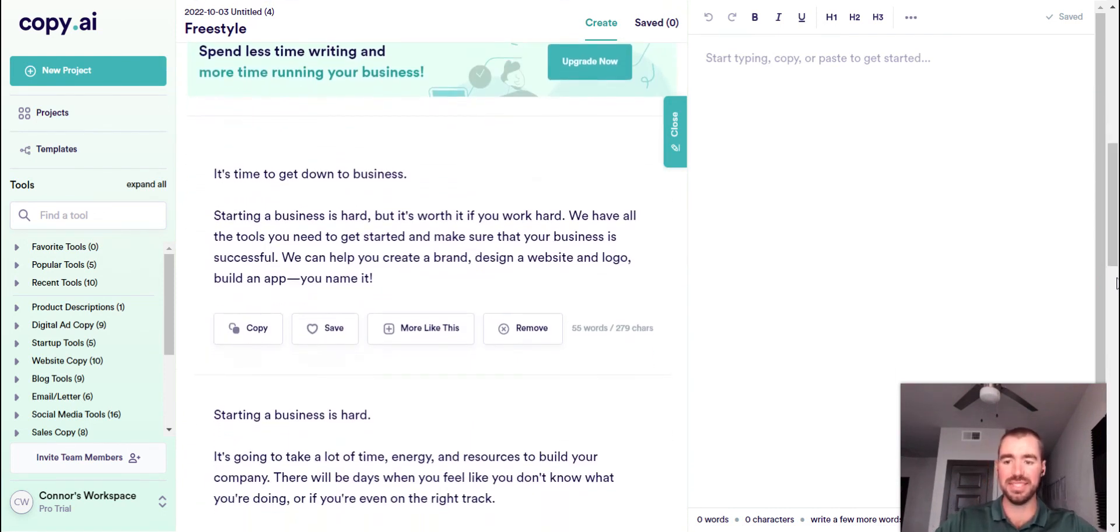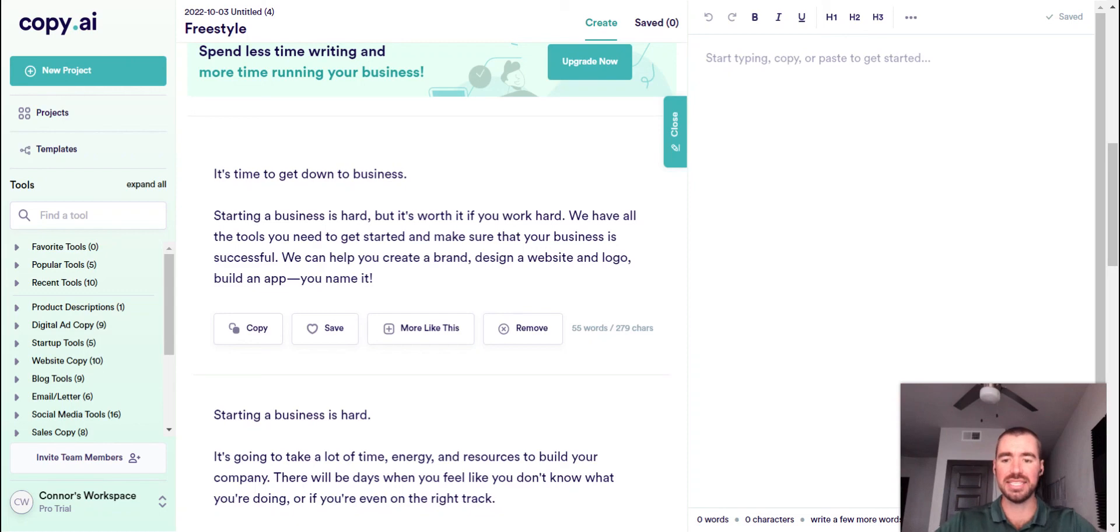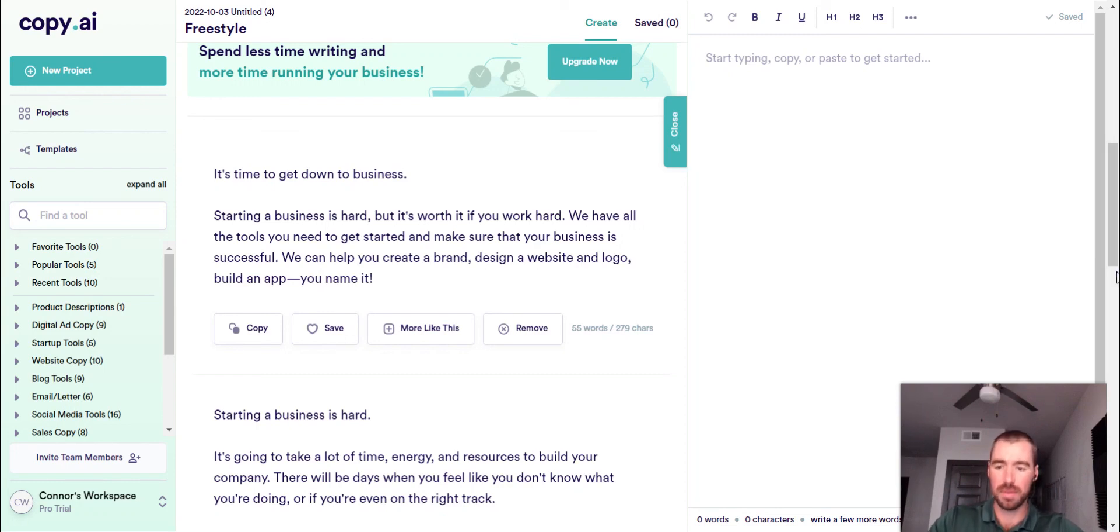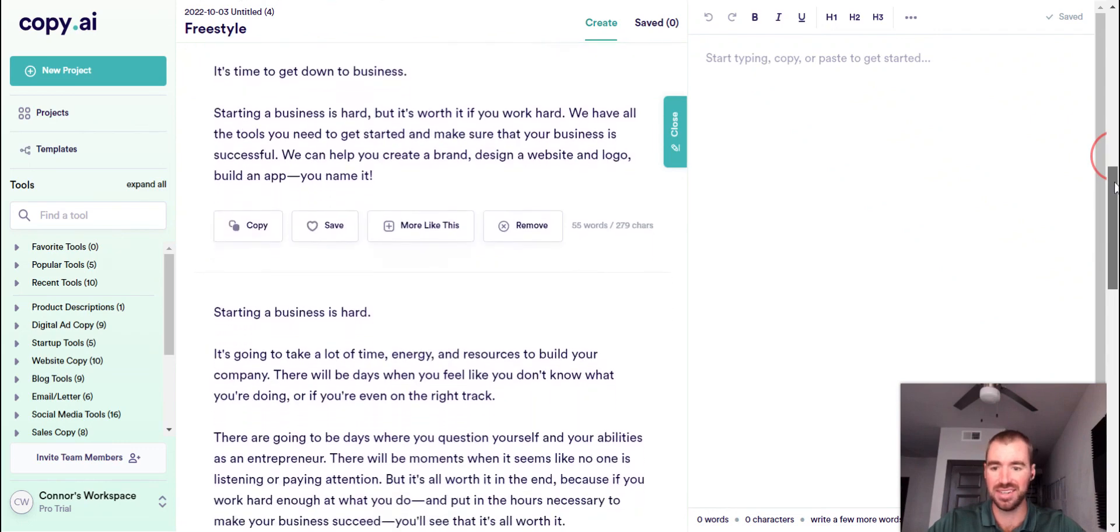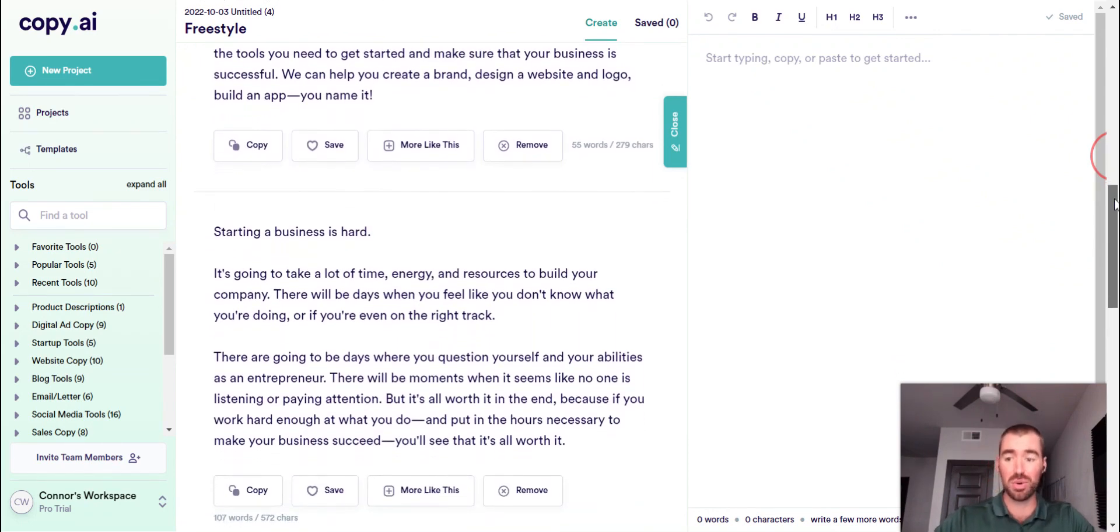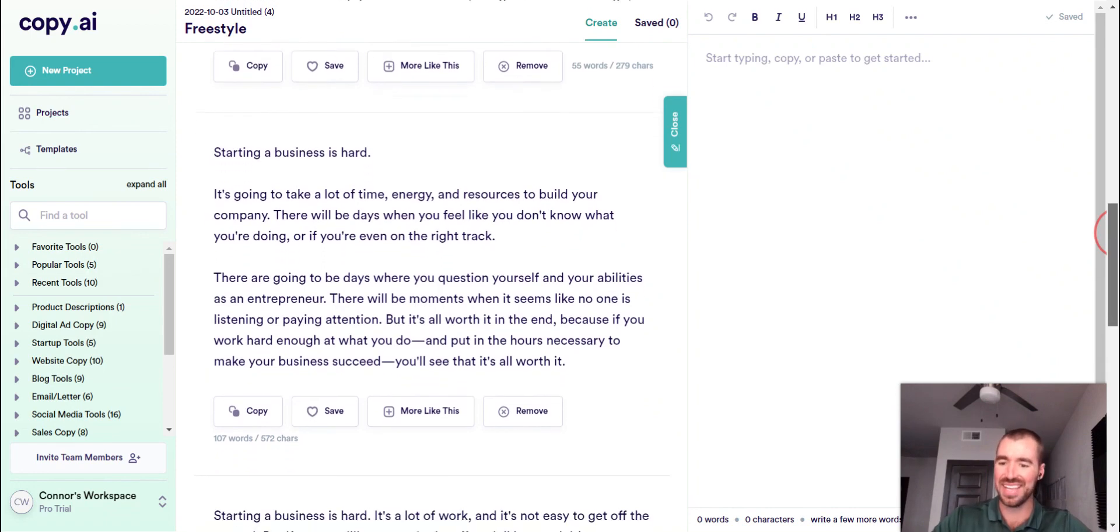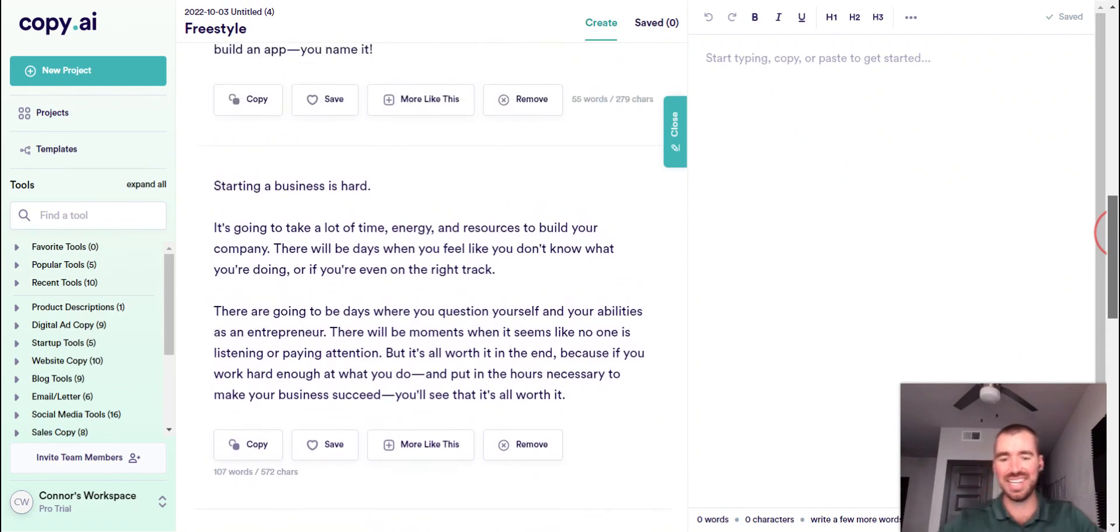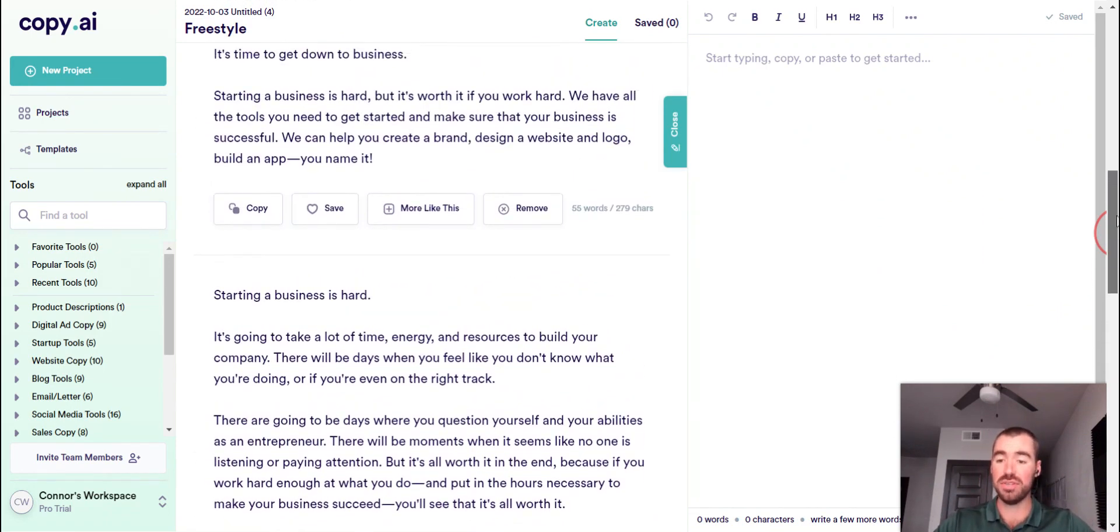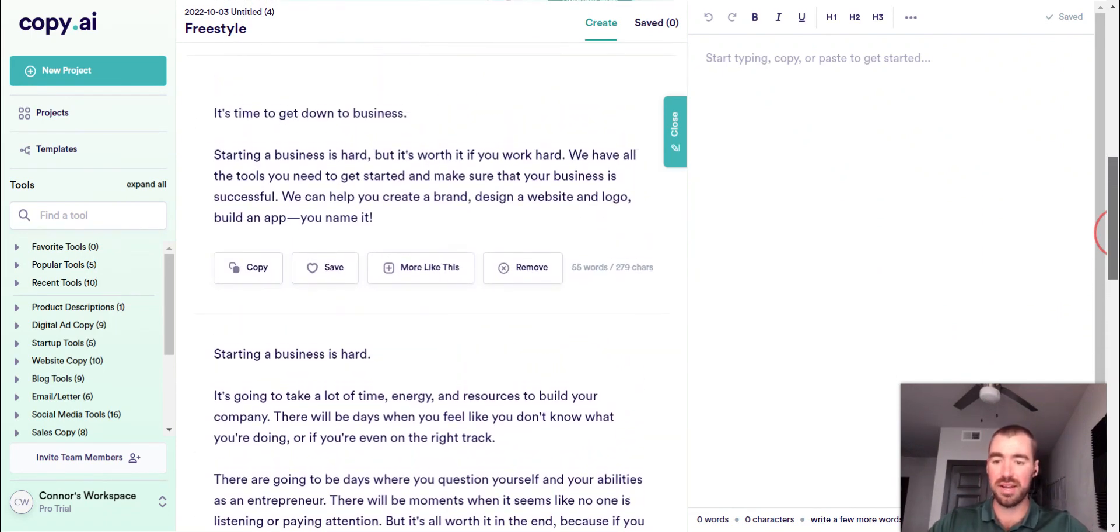Alright. Let's see what we got here. It's time to get down to business. Starting a business is hard, but it's worth it if you work hard. We have all the tools you need to get started and make sure that your business is successful. We can help you create a brand, design a website and logo, build an app, you name it. Alright. Sounds pretty good. Sounds like a slogan. So, that's pretty good. It's not the most inspirational text I've ever read.